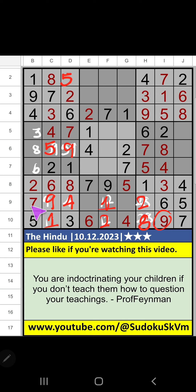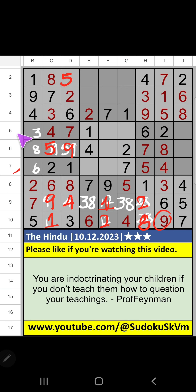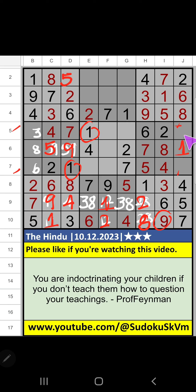8th grid, on 9th row, 2 numbers are remaining: 3 and 8. It will come in one of these cells. We will confirm later. Column J, on 6th grid, 3 numbers are remaining: 3, 1, 9. 7th row, on 5th row, we have 1. So 1 can't come in these cells. Then 1 is confirmed here. Then only 2 numbers are remaining: 3 and 9. It will come in one of these cells. We will confirm later.